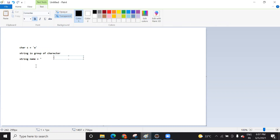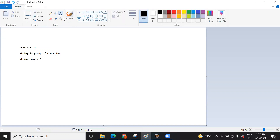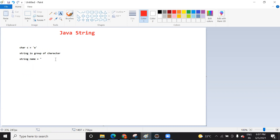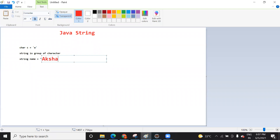We are going to start about Java String today. A string is a data type. A string is a group of characters. When you want to save a group of characters, you use a string. A character is like a, b, c — a single character. But if you want to save your name like Akshara or Snigda, you need to use the string data type, saved within double quotes.